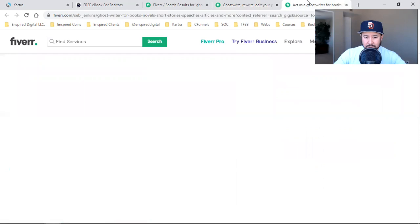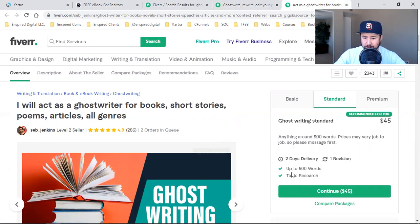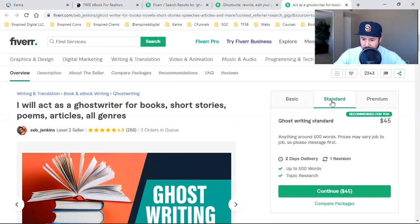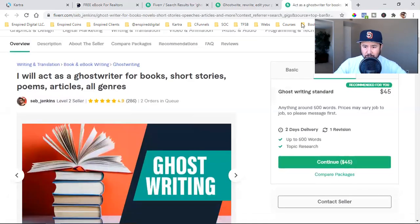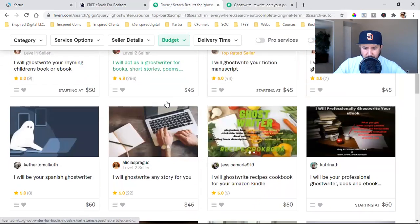The other one is 'I will act as a ghostwriter for books, short stories, poems, articles, and all genres' — up to 500 words for $45. The other one offered 10,000 words, which is way more — so that might be a better deal. Let's see if we can find one more. Reviews are what I definitely look at.